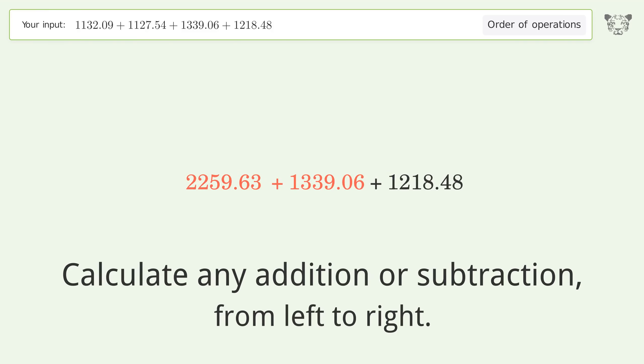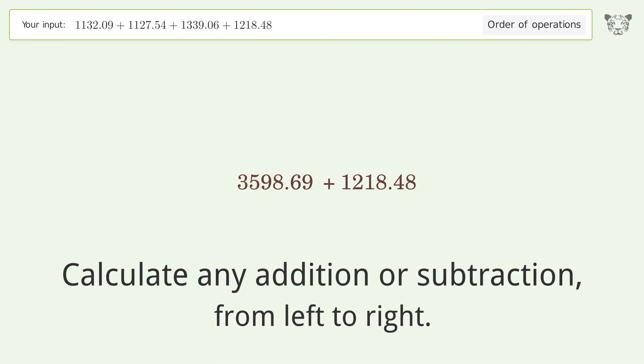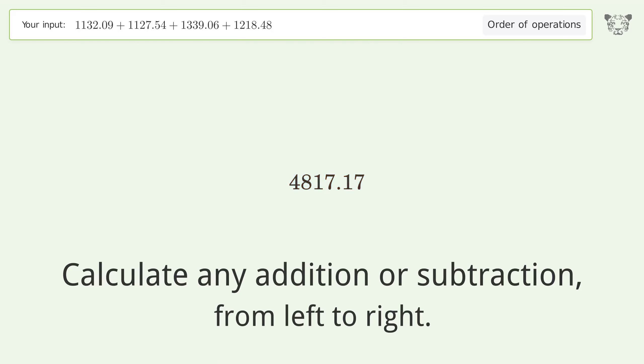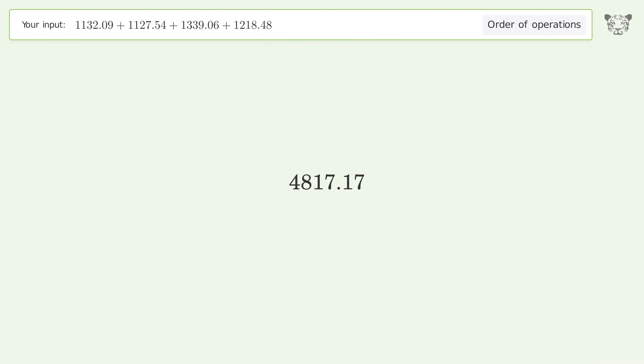3598.69 plus 1218.48 equals 4817.17. And so the final result is 4817.17.